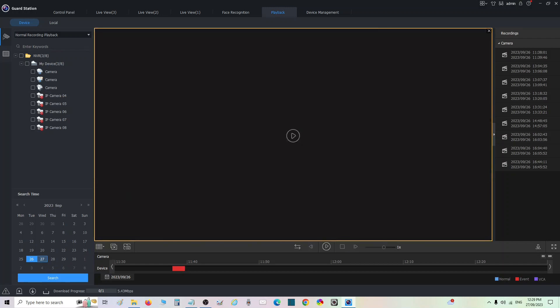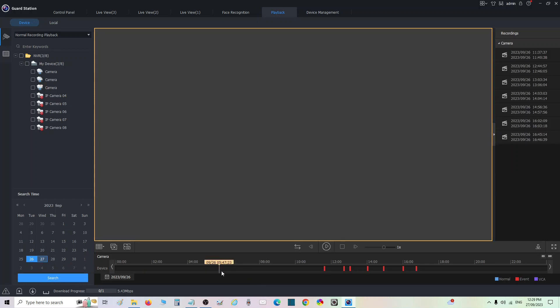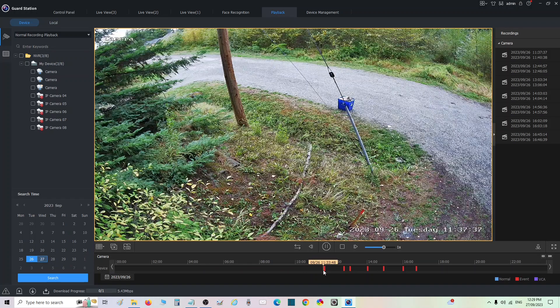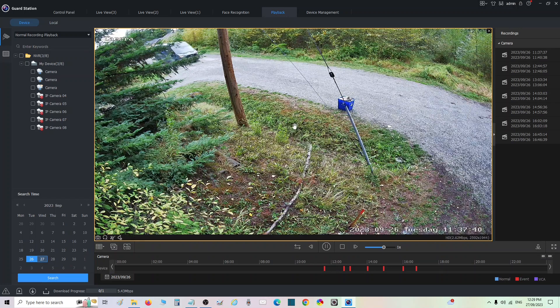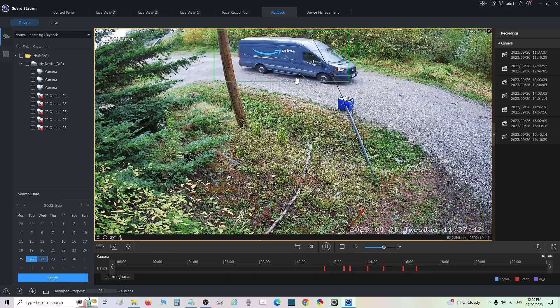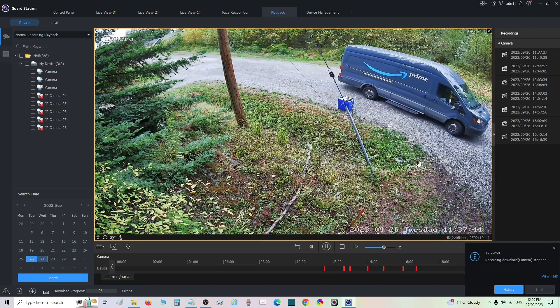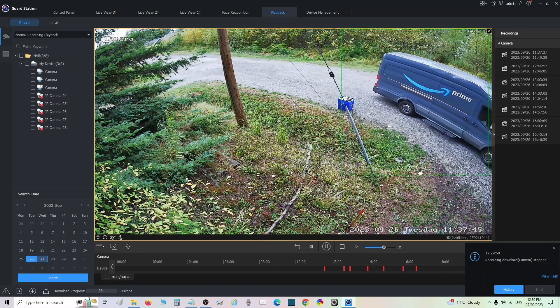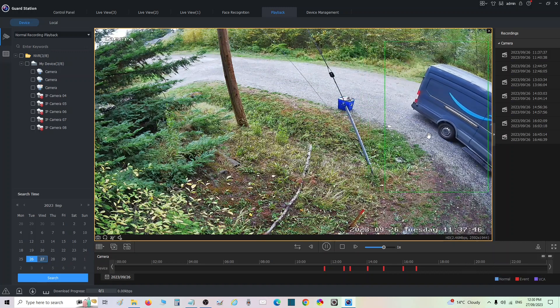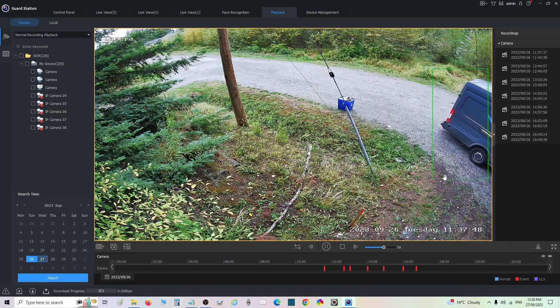Here and we're going to go to camera three instead, same day. We're going to go search and it's going to start playing from the earliest motion it has detected, or for this matter, vehicle it has detected. You can see how it draws the box around a vehicle. It knows it's a vehicle.